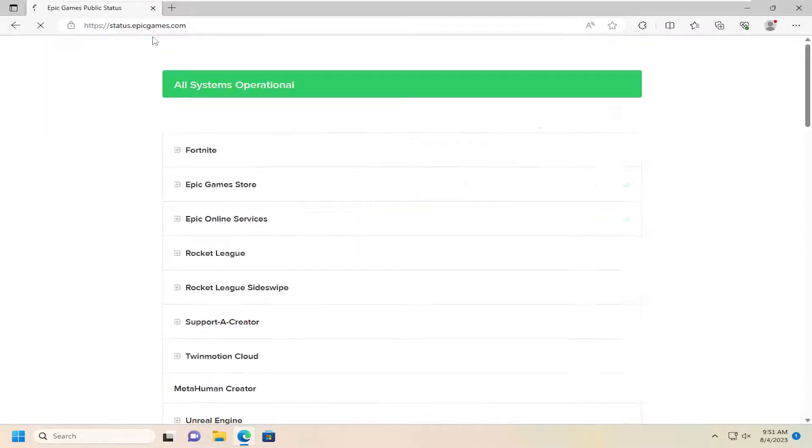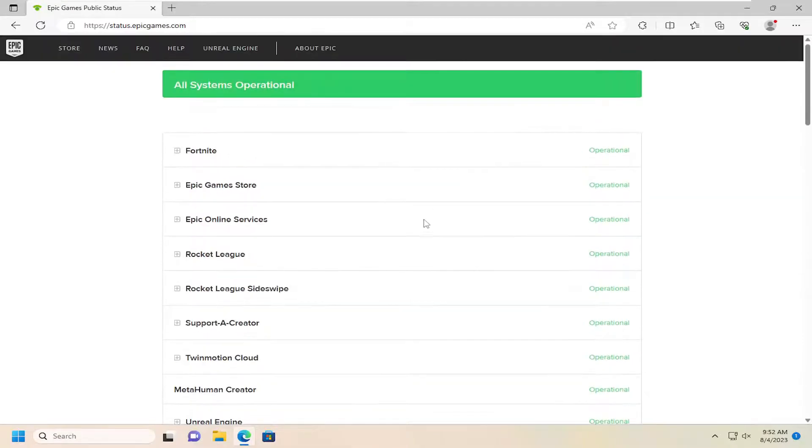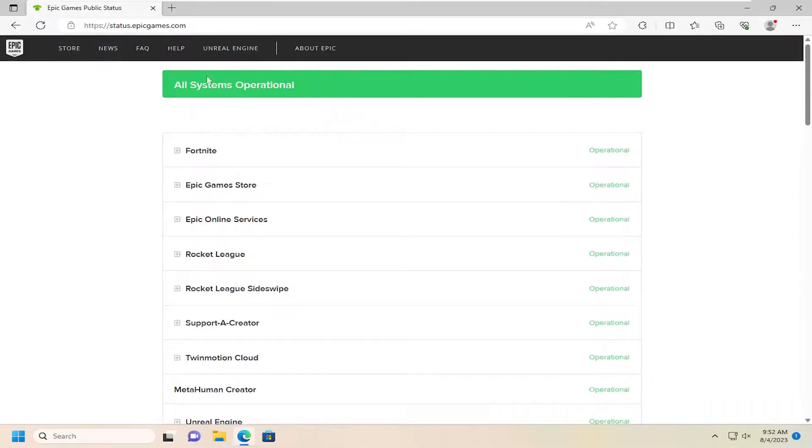So you can go ahead and check and see if these systems are operational. If you're noticing issues, you may want to just go ahead and wait a little while until the systems become operational.